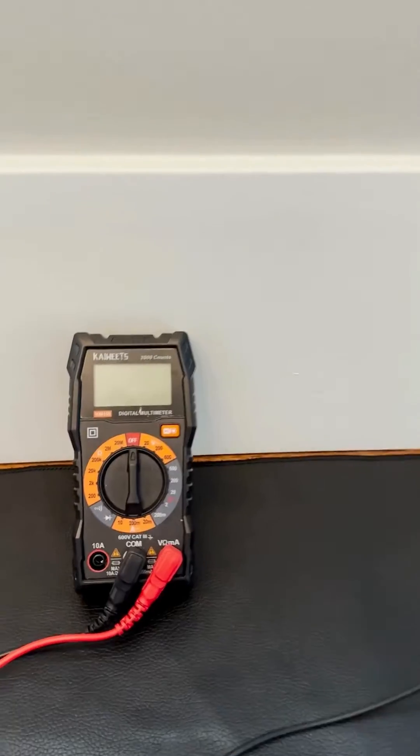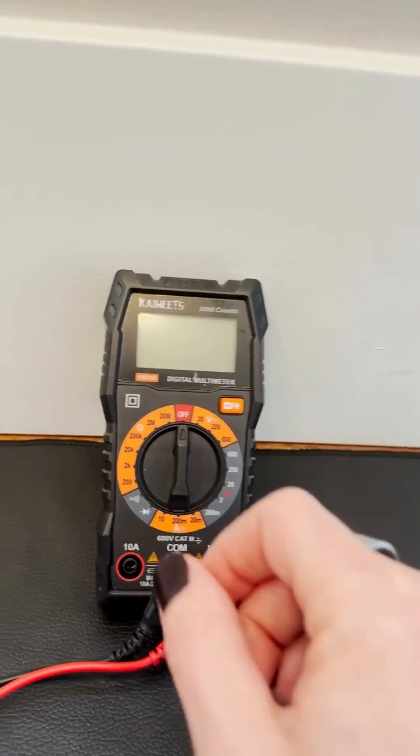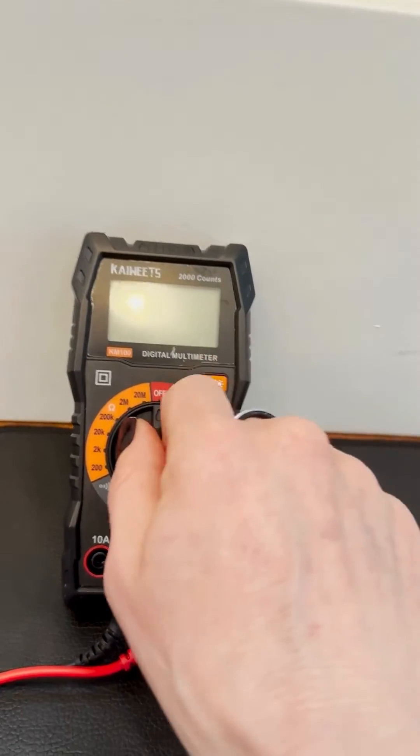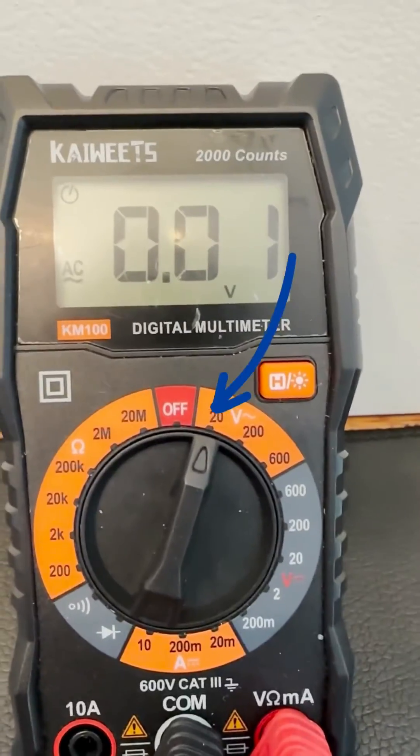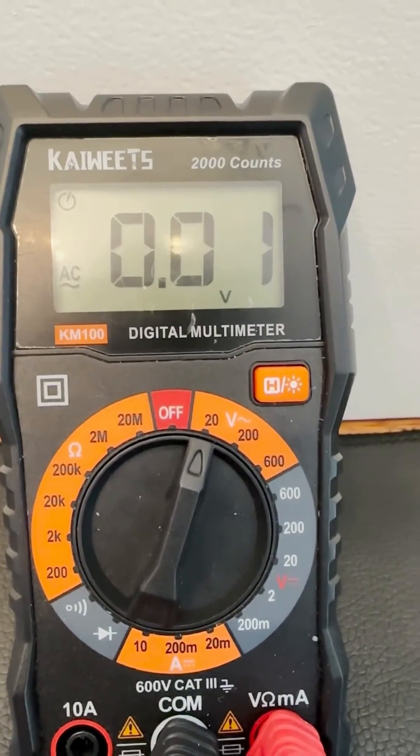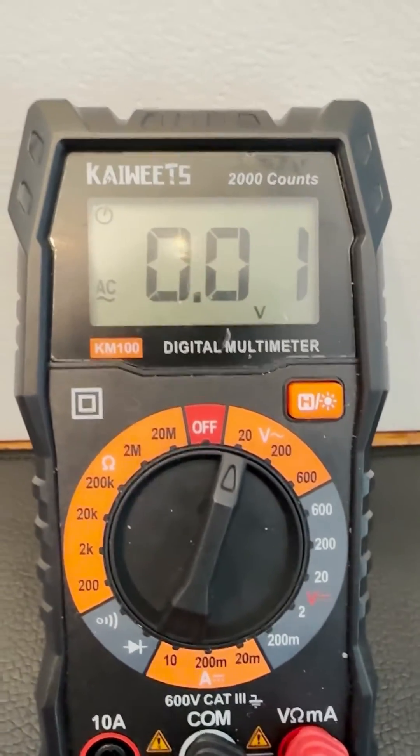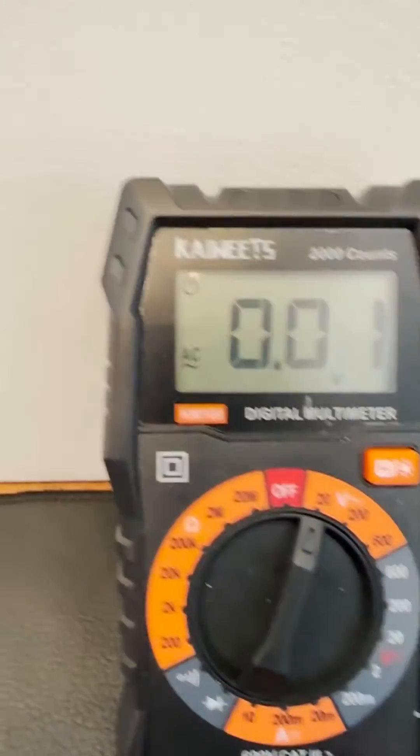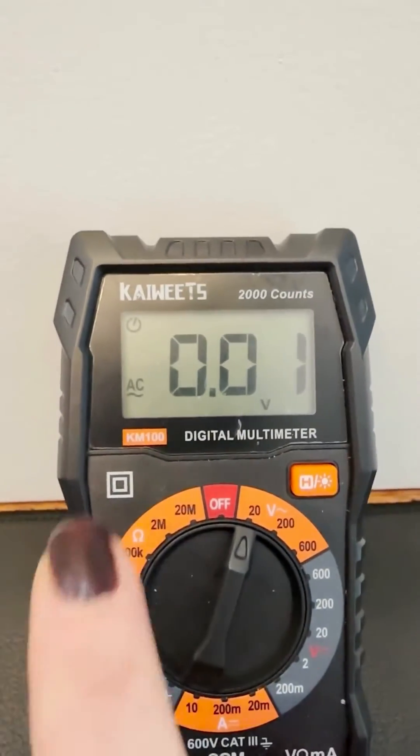I have my earthy mat plugged in. I have the multimeter here. I'm going to turn it on to the 20 volt AC setting. When you see the V with the little squiggly, that means you're on an AC setting, and you'll also see that here on the multimeter screen.